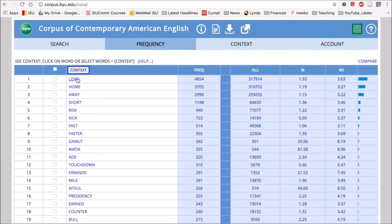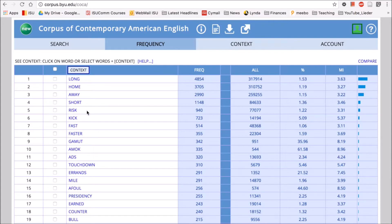These look much nicer. We have things like 'long', 'home', 'away', 'short' — all these words that collocate or co-occur with 'run' — and our MI scores are now much more reasonable.